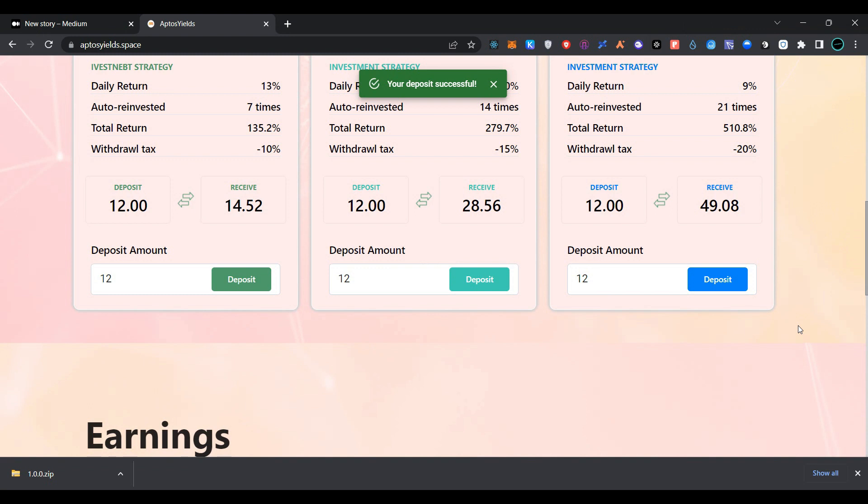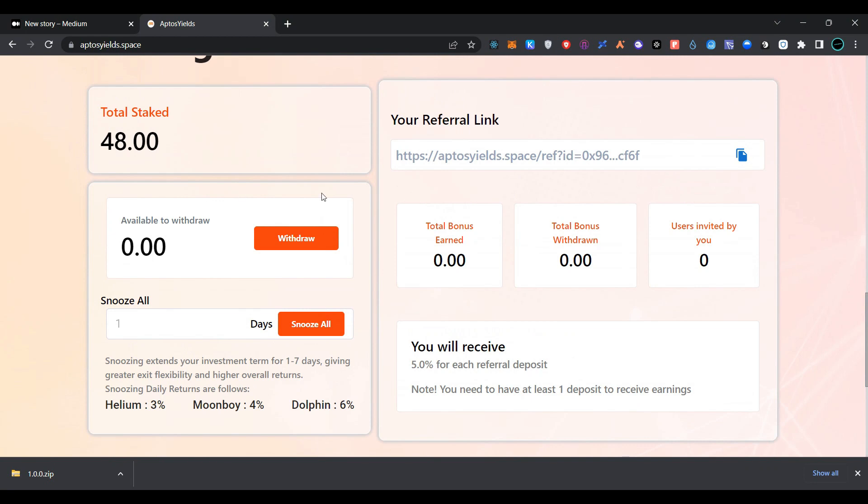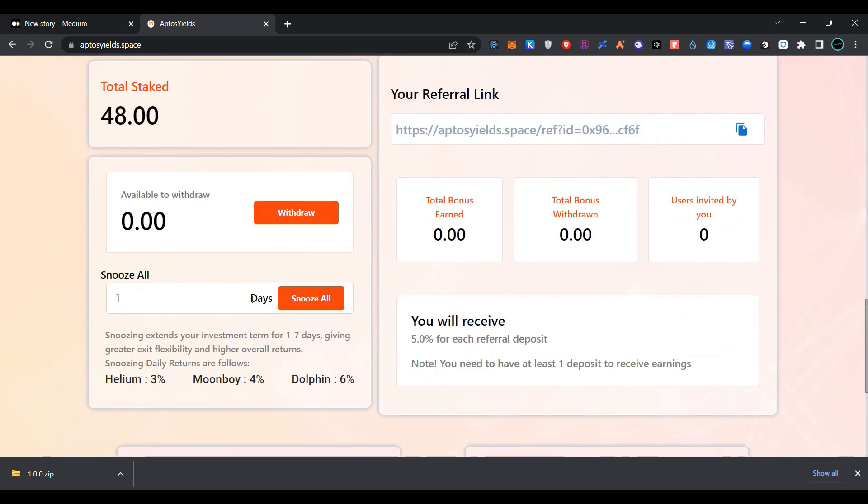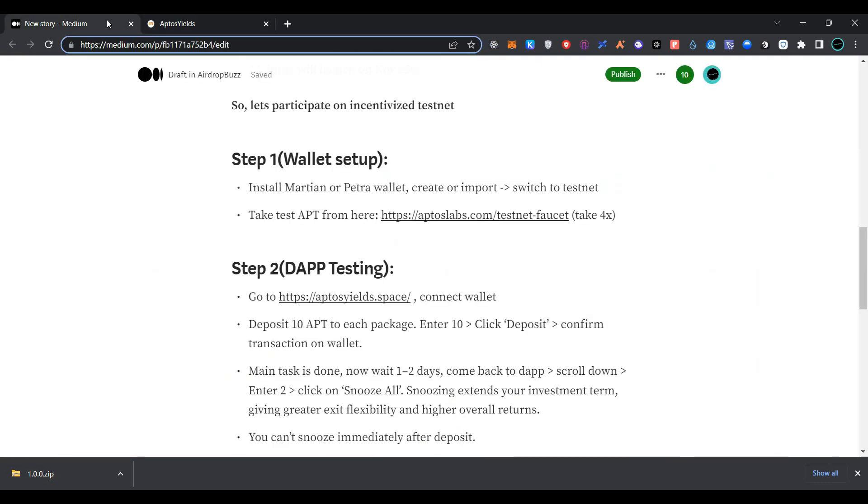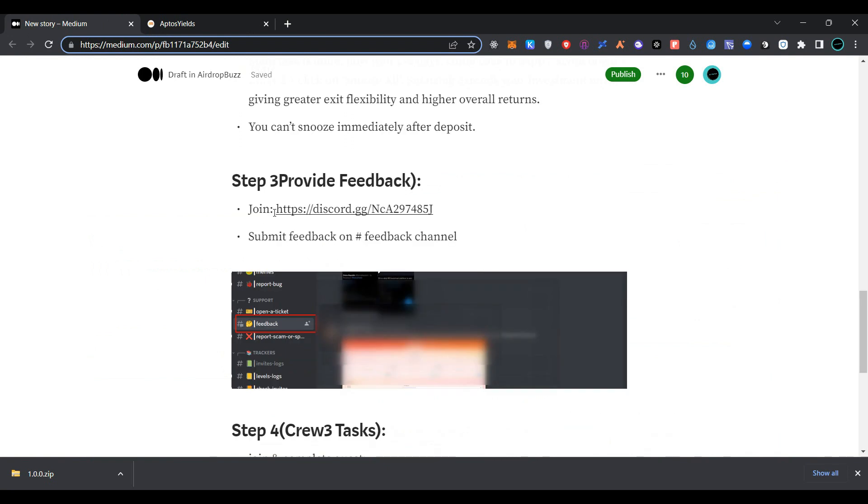As you can see, we have successfully deposited Aptos in all the pools. You can withdraw rewards after you get rewards here. You can see the details of total staked Aptos. Now go back to the page.